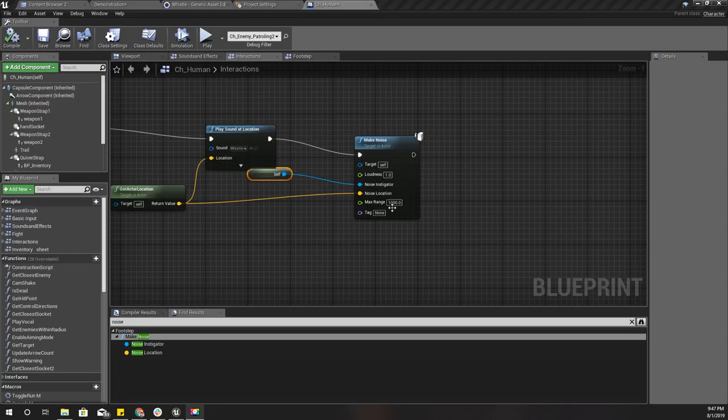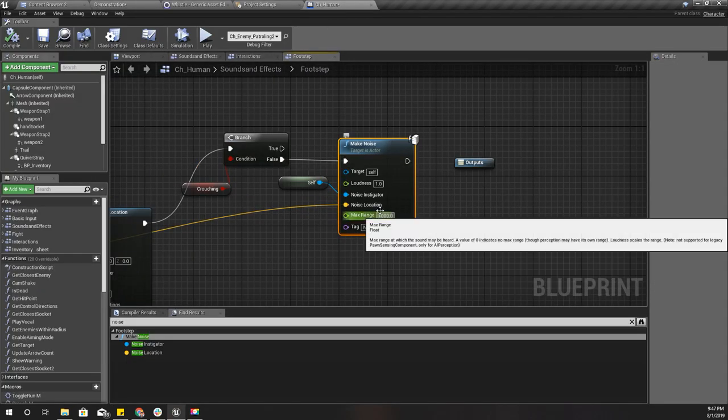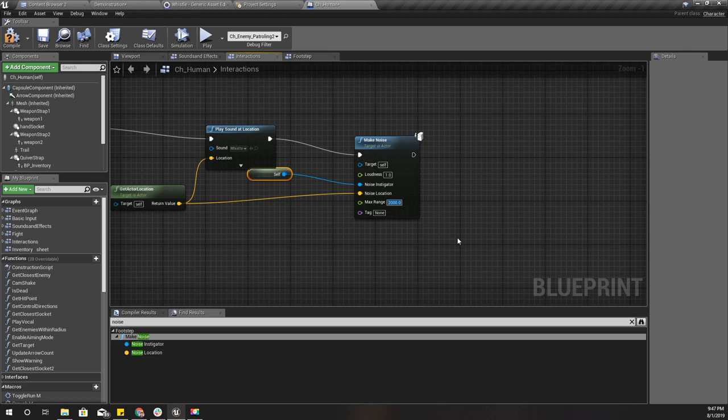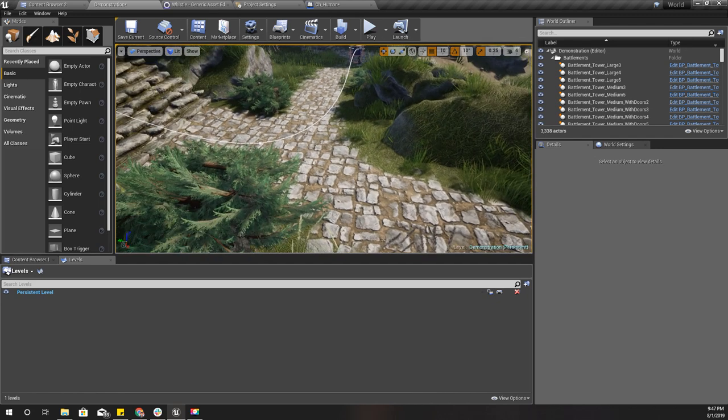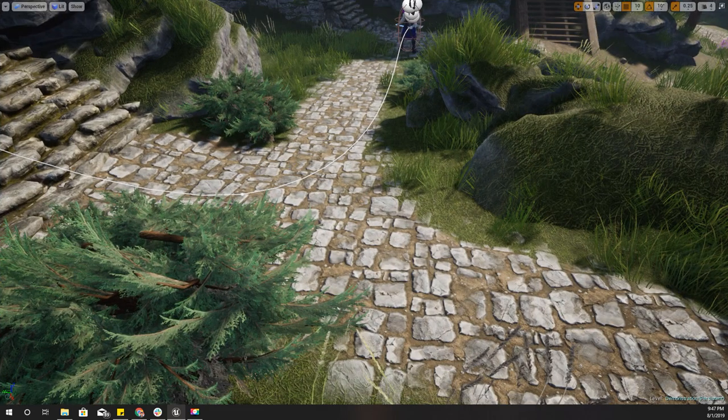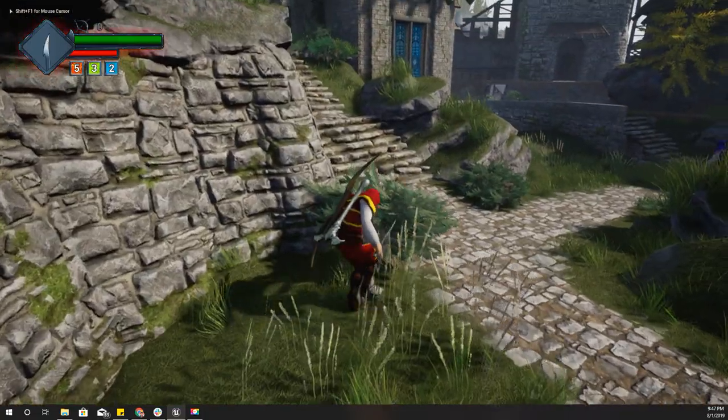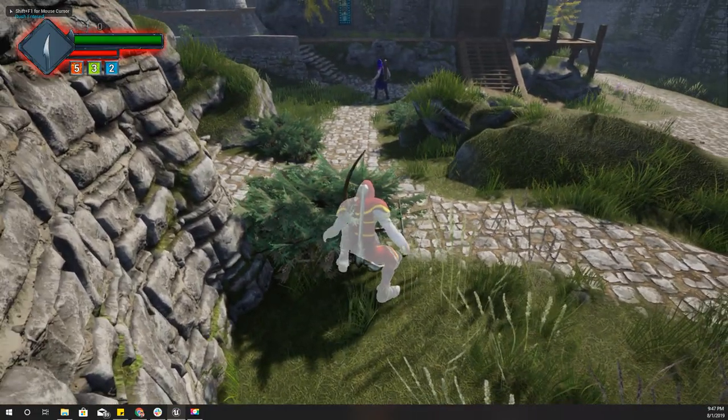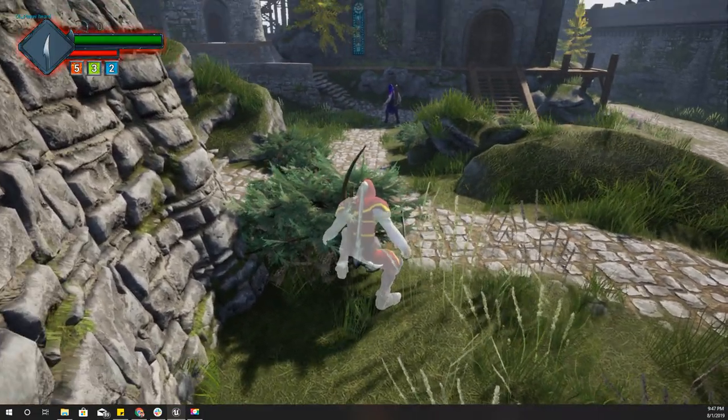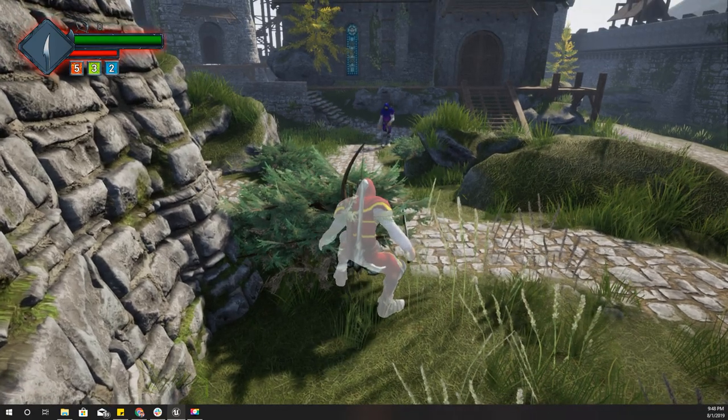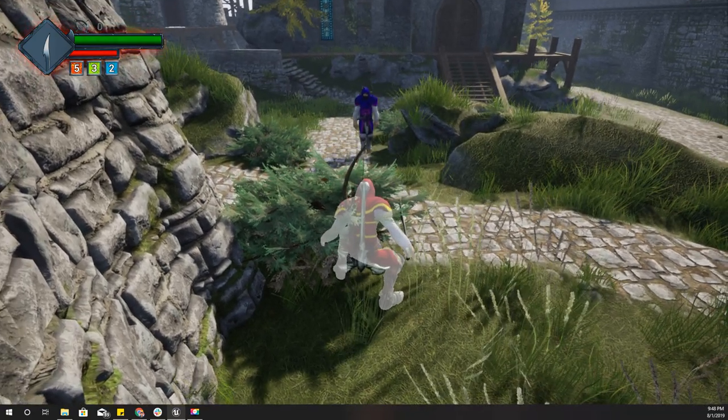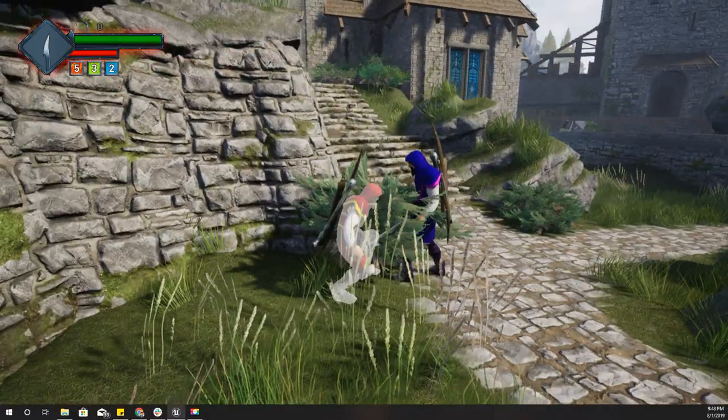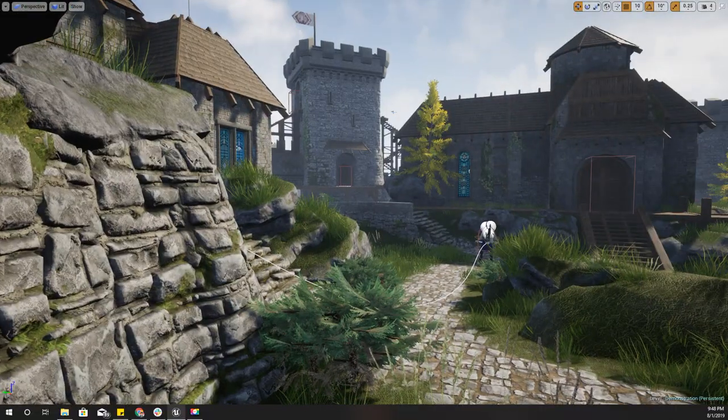Actually, for the footsteps I used max range of a thousand, so for the whistle I'll use three thousand because the whistle should be heard by enemies a little further than a footstep.